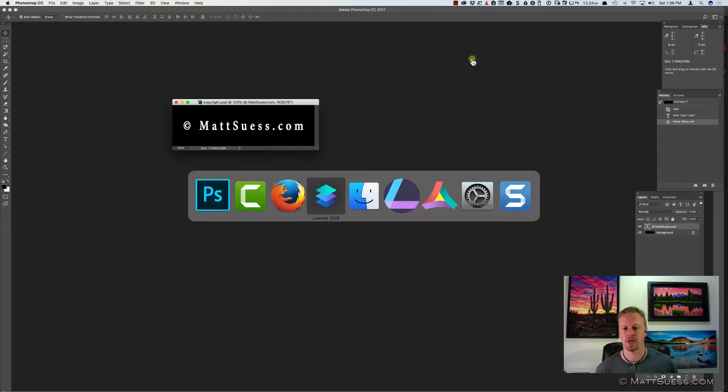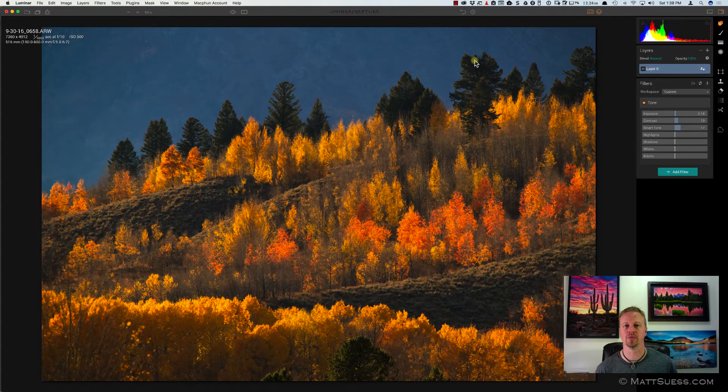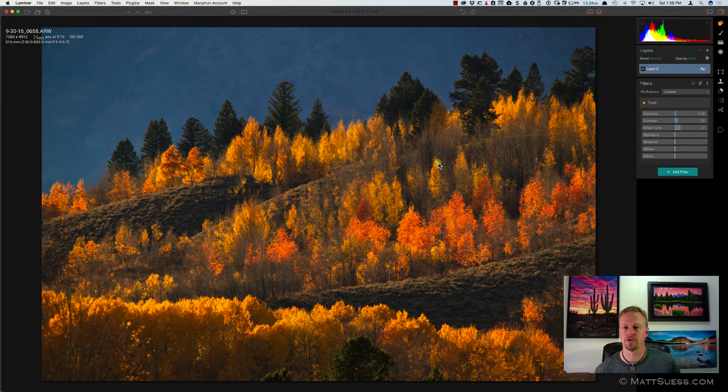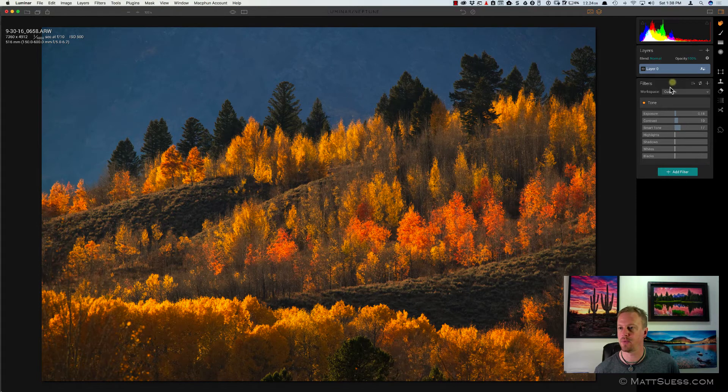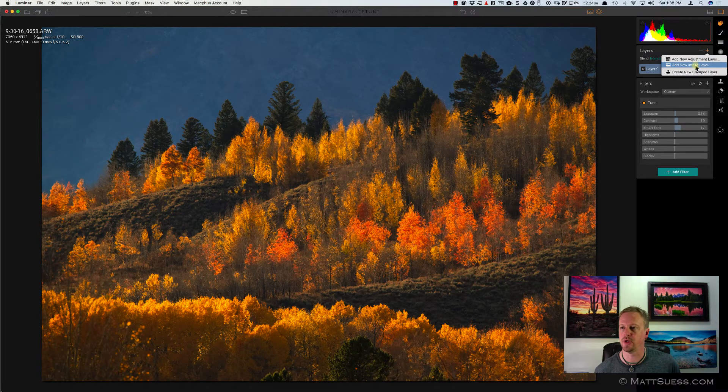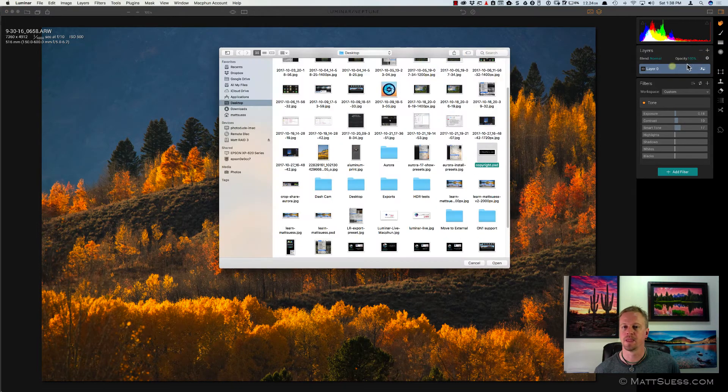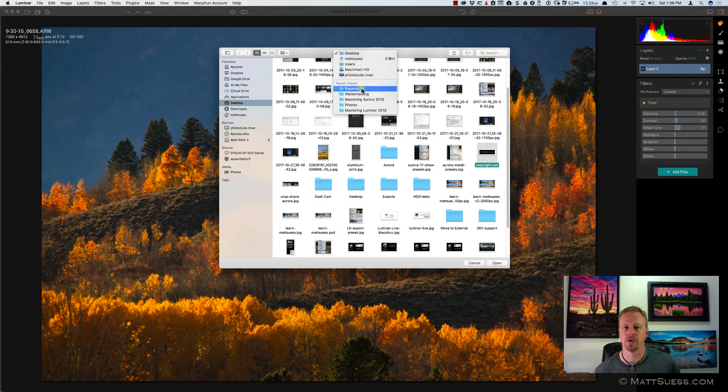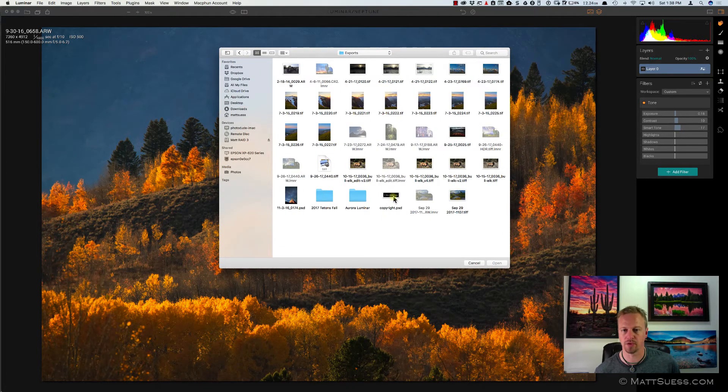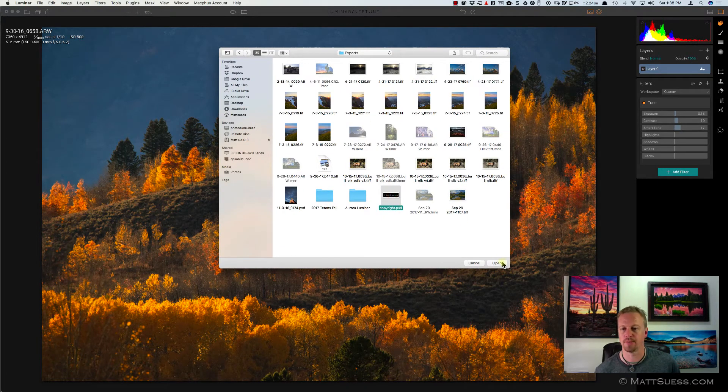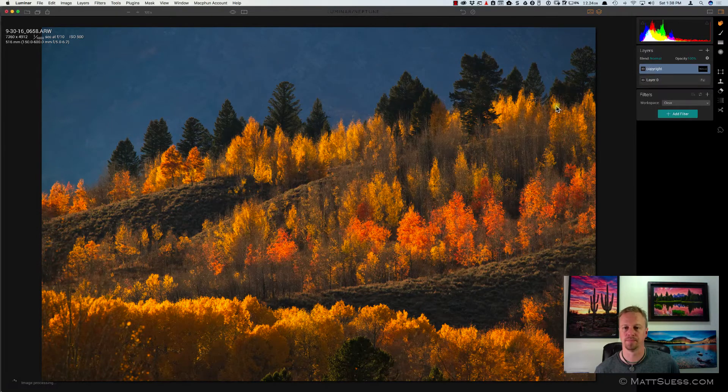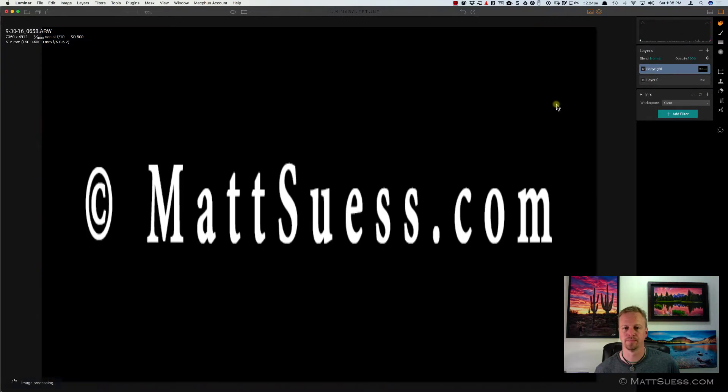Okay, let's take a look first at Luminar, the original Luminar. So I have my photo all finished over here, and what I'm going to do is I'm going to click on a new image layer. And then what I'm going to do is go into the folder where I saved it, I'm going to select the copyright image, and click on Open.